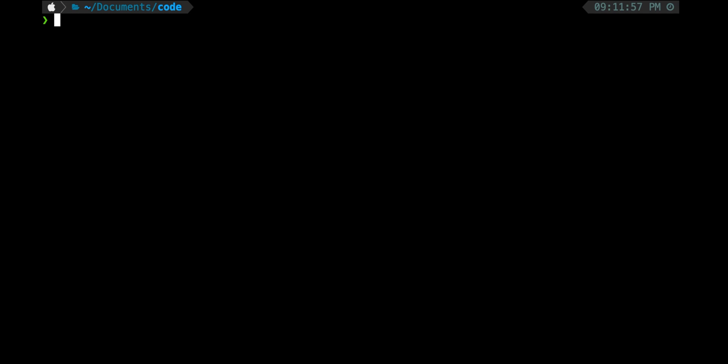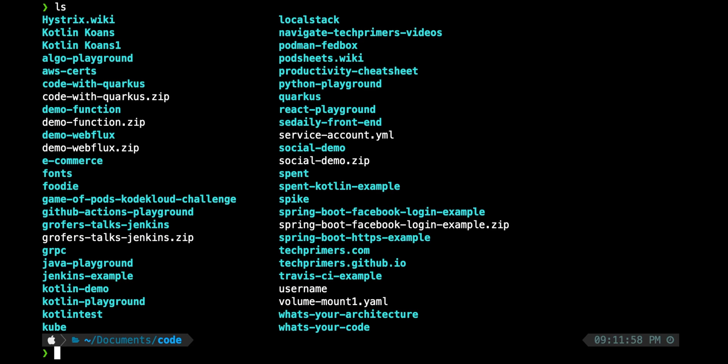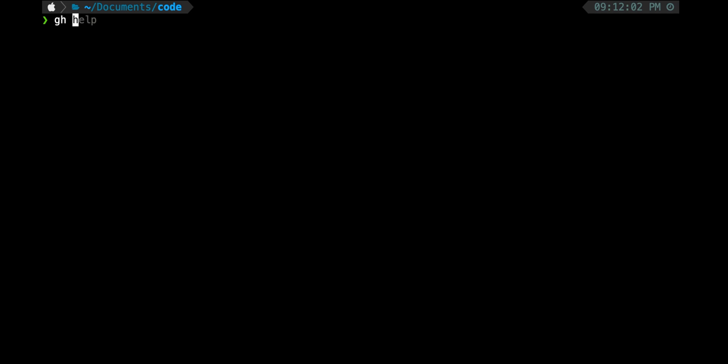I'm currently in the folder where I have all my code checked out. I have many projects there. Most of the time when you want to create a new repository, you create the project in the terminal and then have to go to the GitHub page to create it. That's what I do after every video — instead of doing that, I can directly use the GitHub CLI.